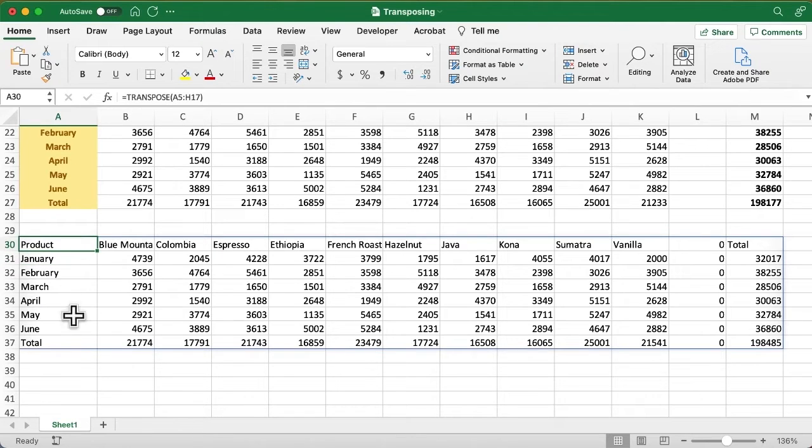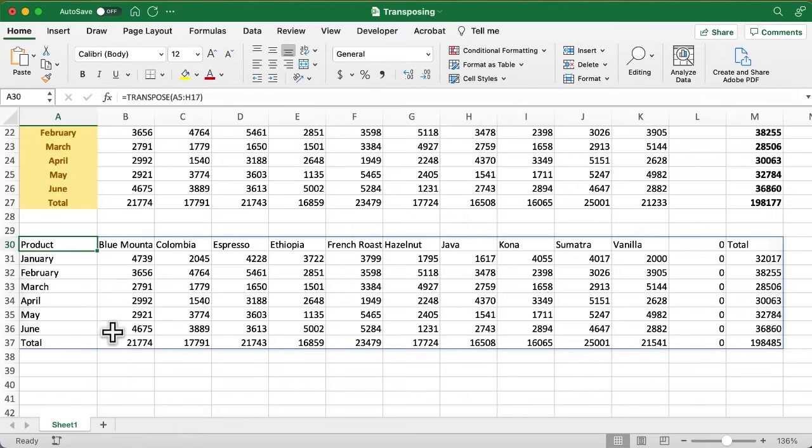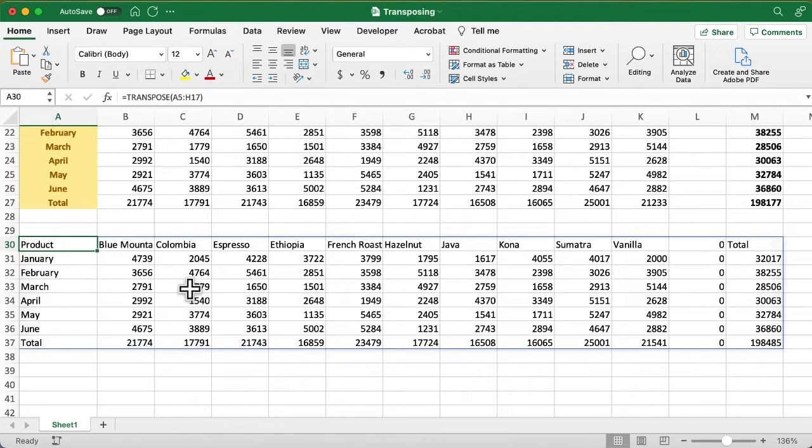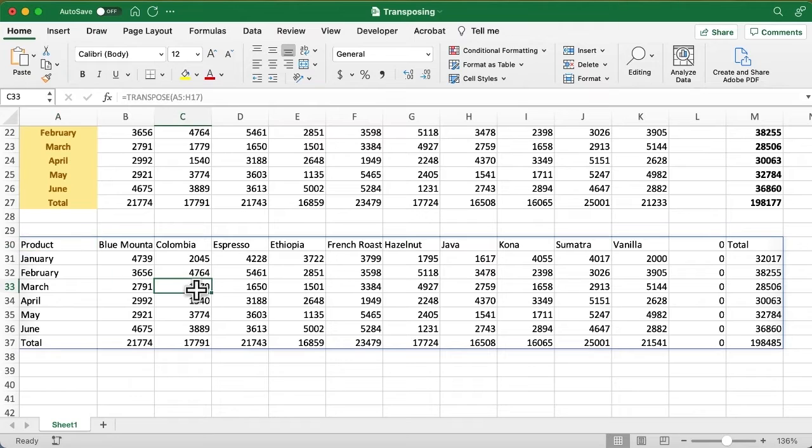You notice there is no formatting that comes with it. This is a spill function. You can tell by that border around it. There is the cell where I put in the function, and up in the formula bar, you can see there's the function. If I click any of the other cells in this area, it's grayed out.